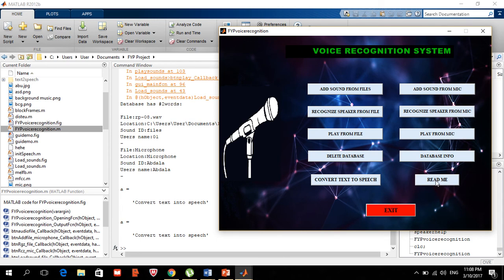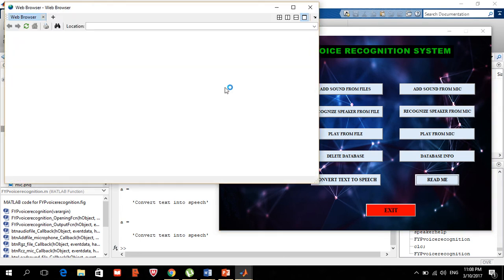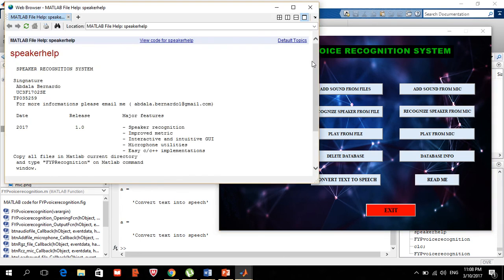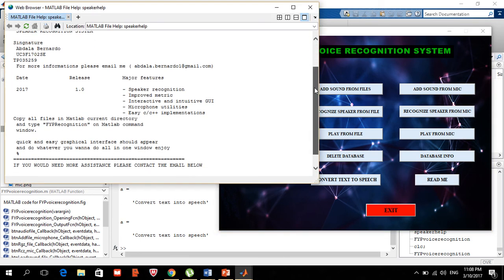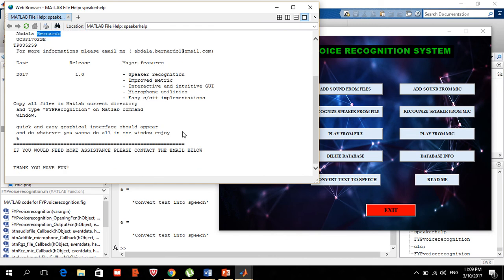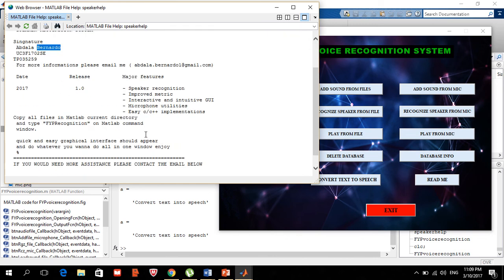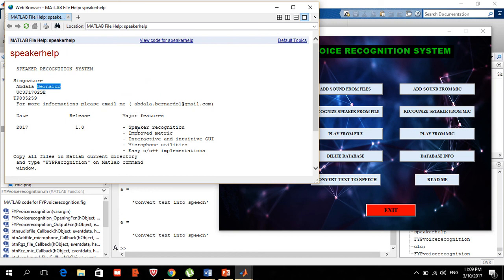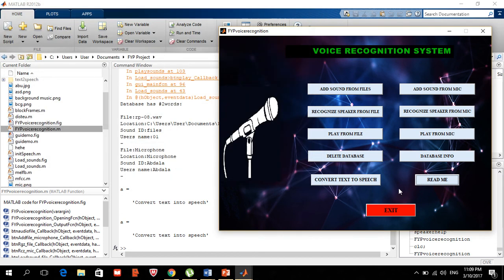The readme section explains how to operate the system. My email and contact information are provided there along with my name and other details. That's it — thank you.